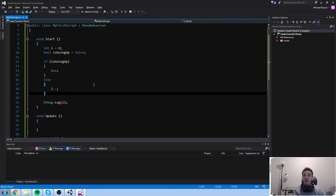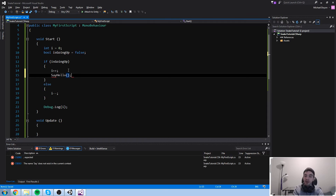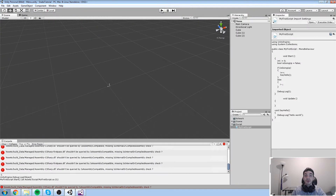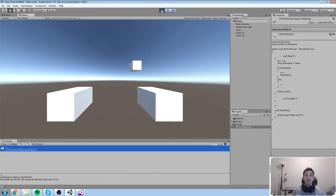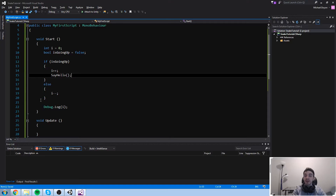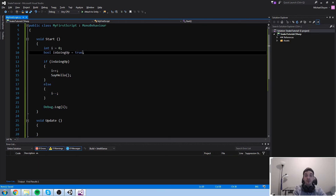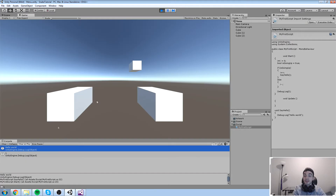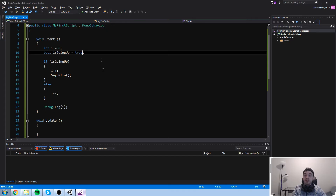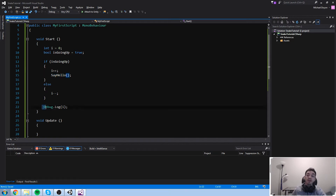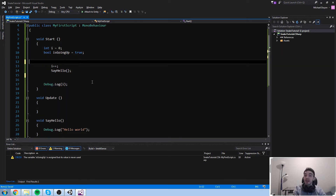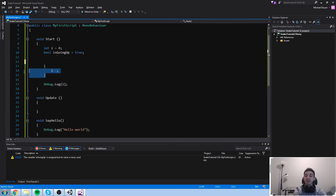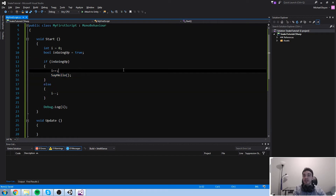Let's add a bit more complexity. Inside the if-block, if we're going up we'll also call `SayHello()`. With `isGoingUp` set to false, only the else runs — just `i--`. But if `isGoingUp` is true, we increment i, call `SayHello()` which logs 'Hello World', then continue to `Debug.Log(i)` which logs one. That's why it says 'Hello World' first and then one. So if it's going up only the if-block exists; if it's false only the else-block exists.